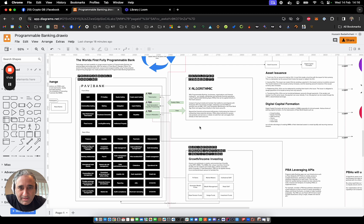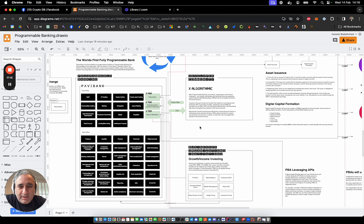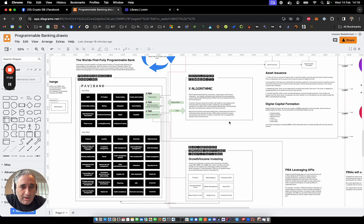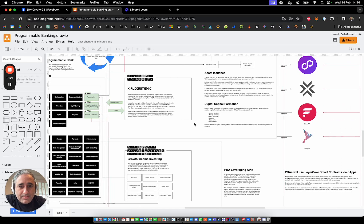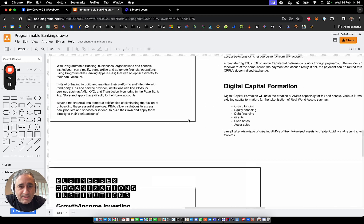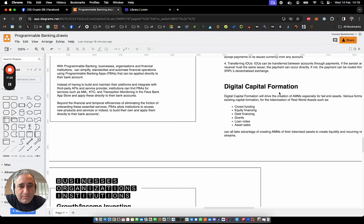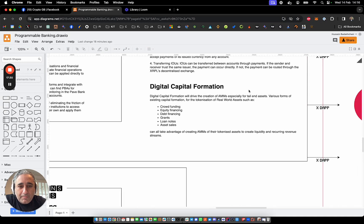So I think this is one way where states can begin to create more of a level playing field for new actors to enter into a new economy. And some of the use cases that I'm really interested in when it comes to asset issuance is actually digital capital formation.